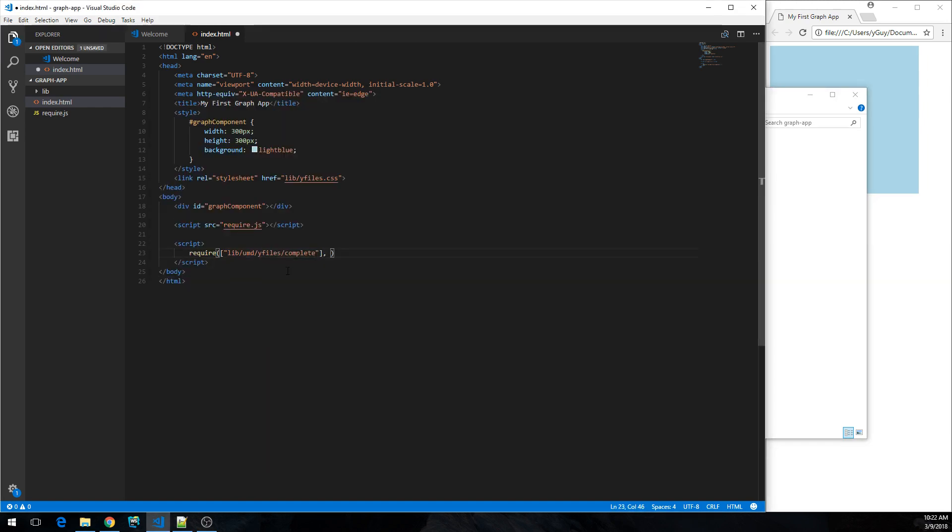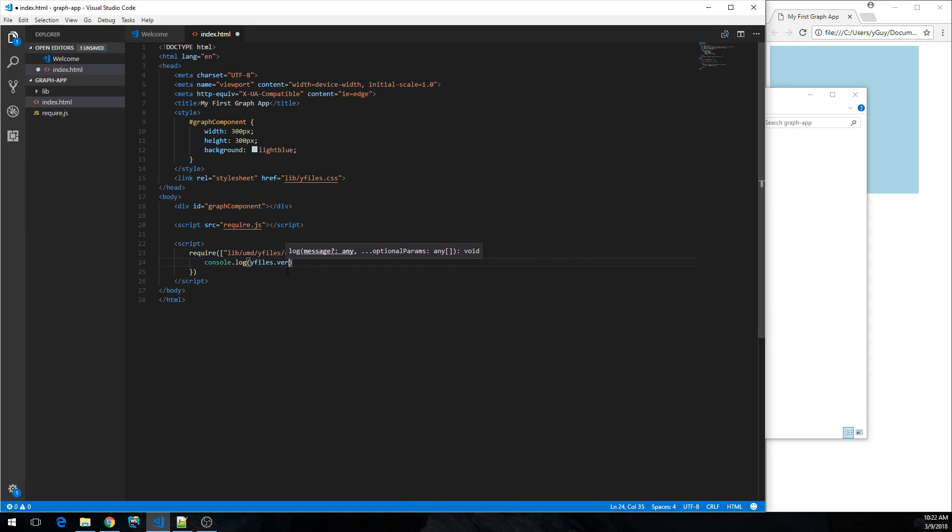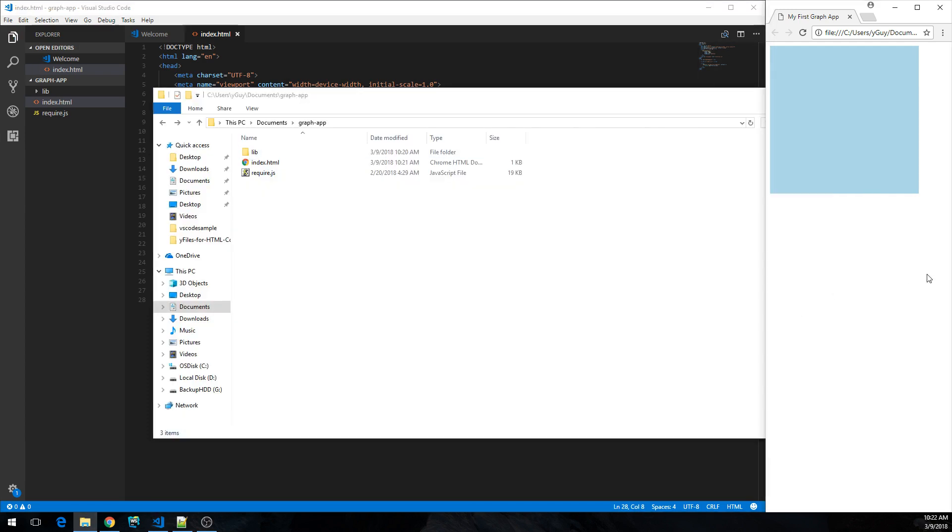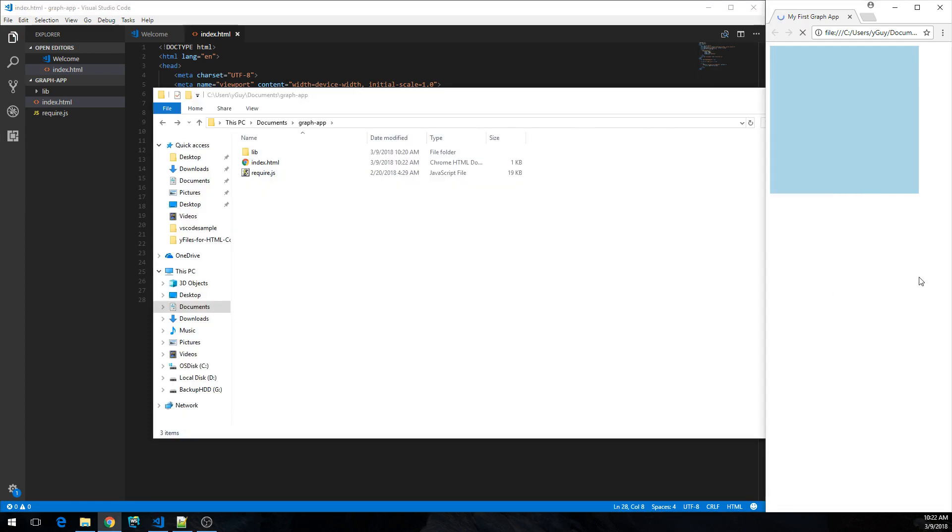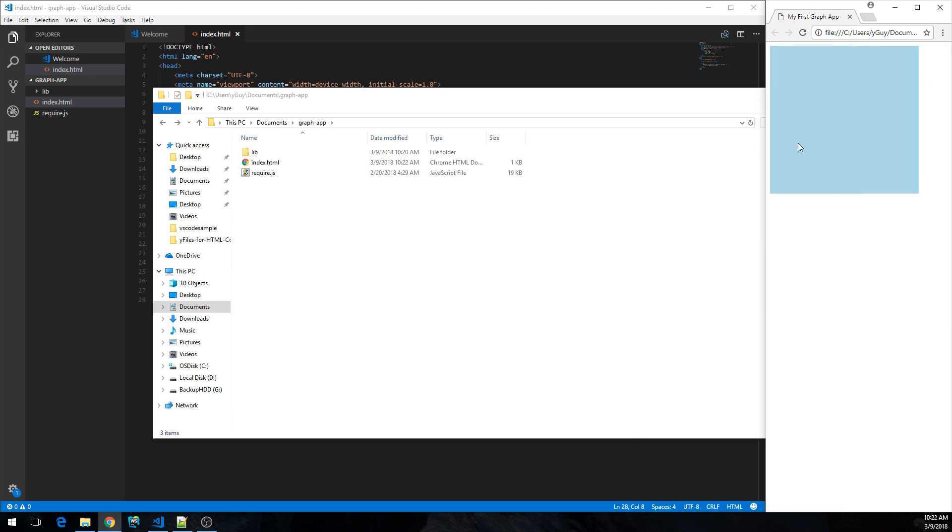So once we load that, we will get the yFiles main namespace object. Just see if that works. So let's log out the yFiles version. So here we go. Let's go to the console. Yeah, and there's the version. It's 2.1. So we successfully loaded the library. That's fine.